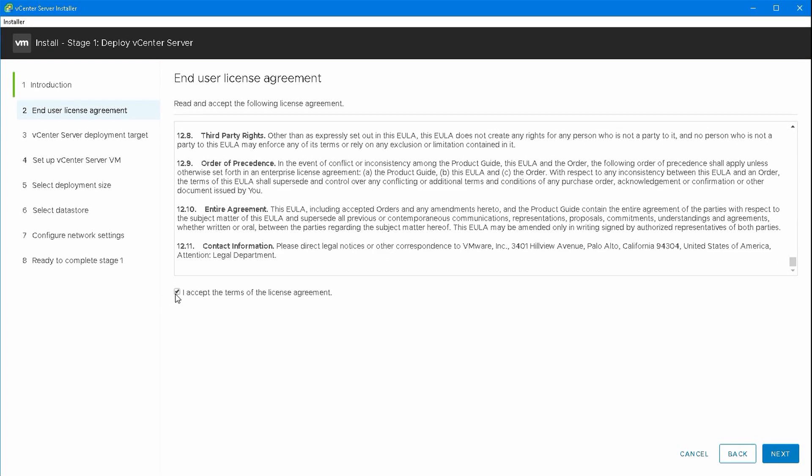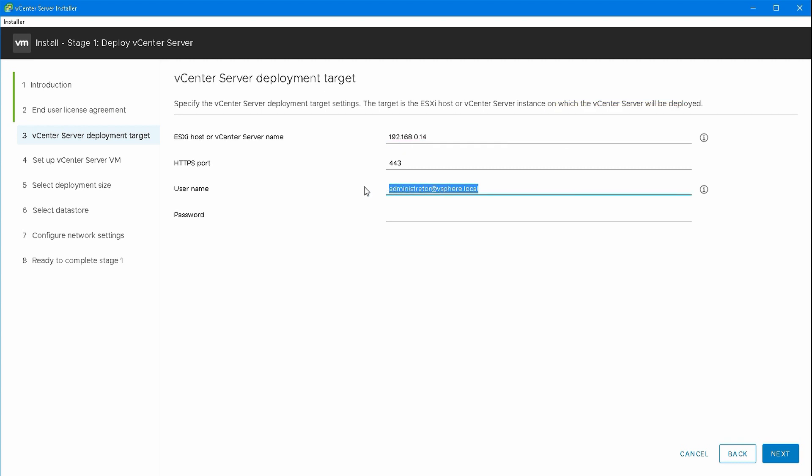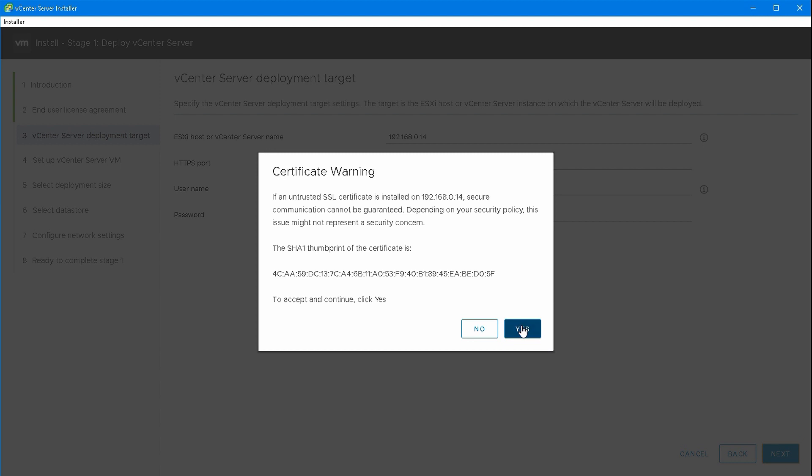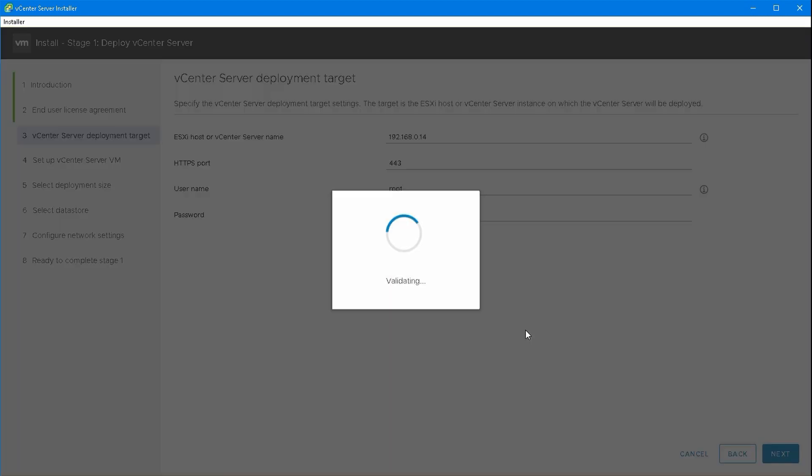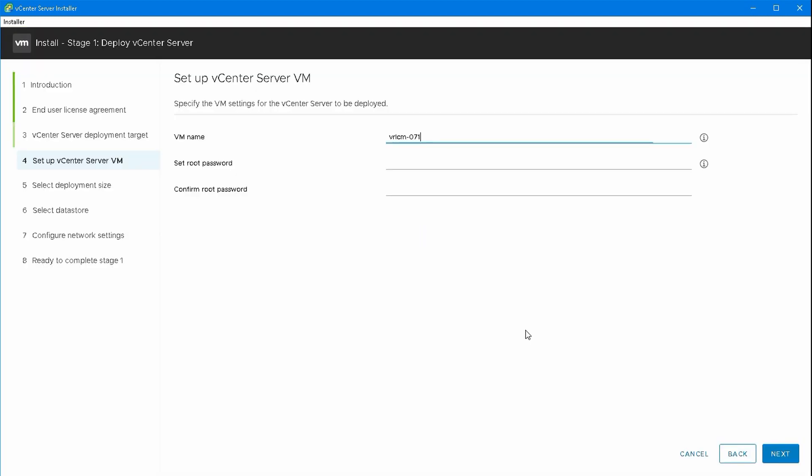We'll have a quick look at the license agreement. Then it's going to ask us where we're deploying this vCSA or vCenter Server. I'm going to use the IP address of a host I want to use for this. These are the credentials for the host we're deploying to, not the credentials for the vCenter Server appliance. This is purely for connecting to a host to push the OVA onto it.